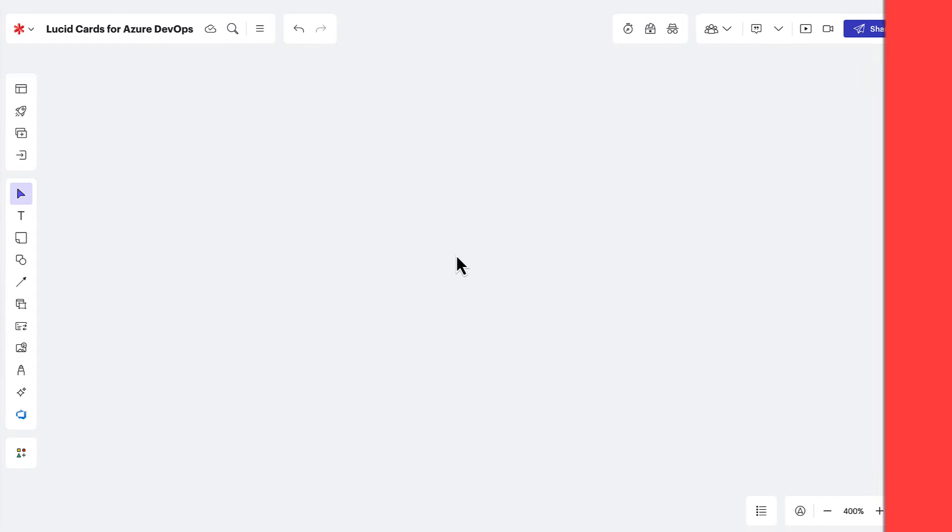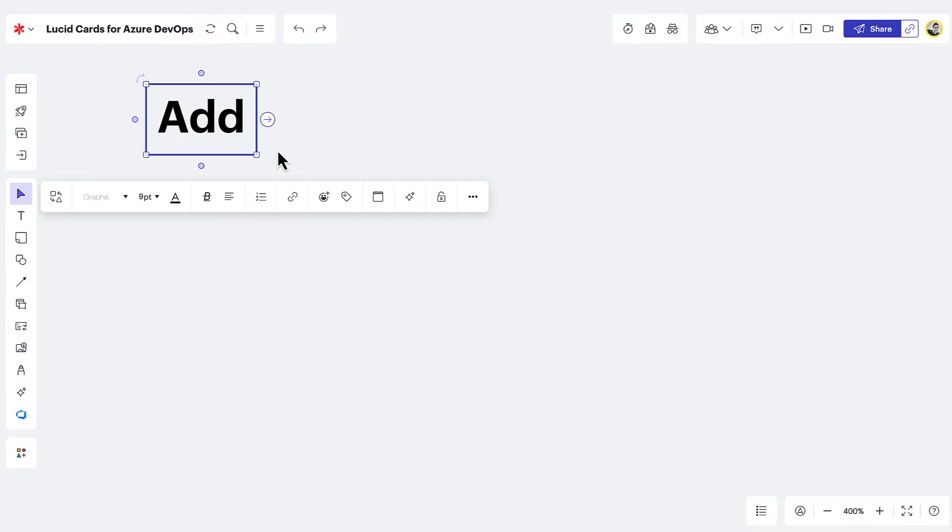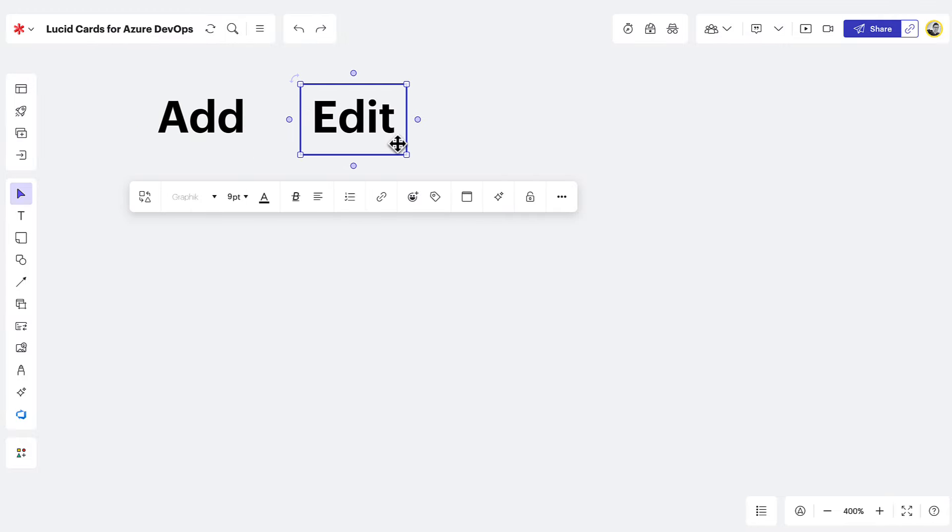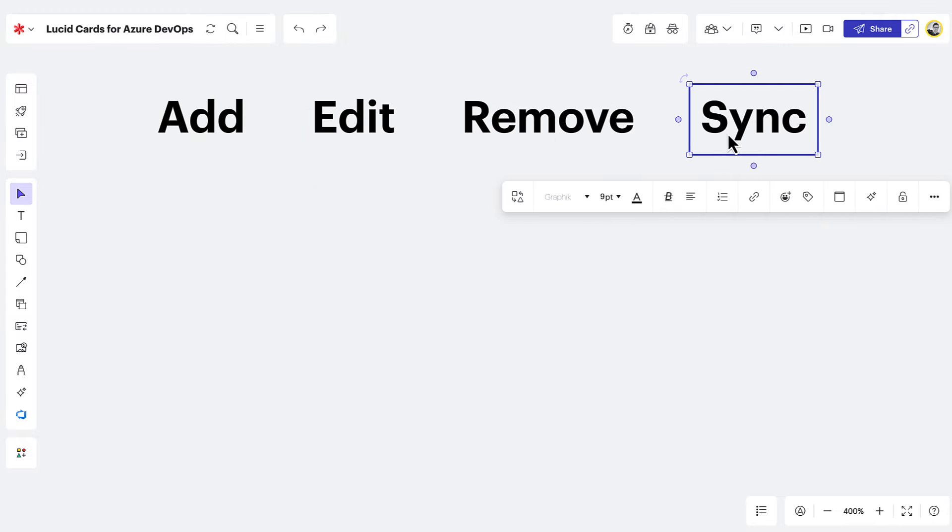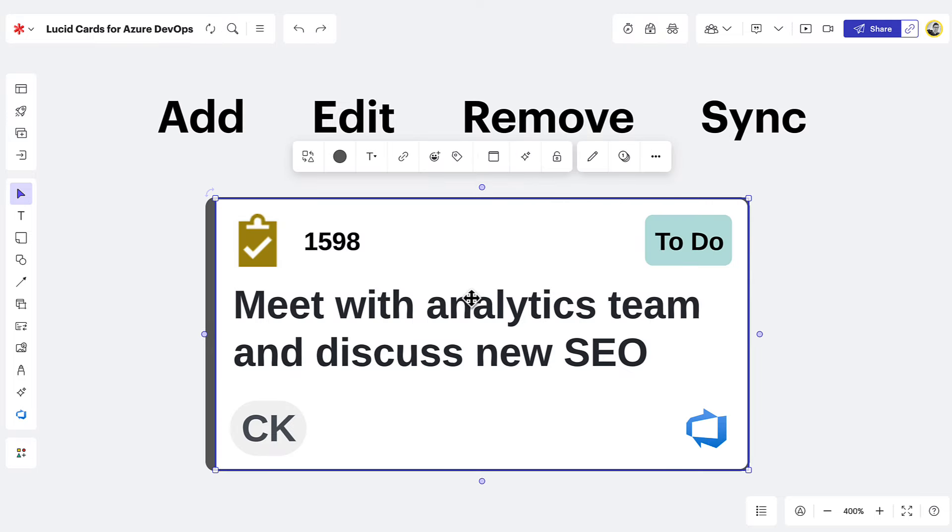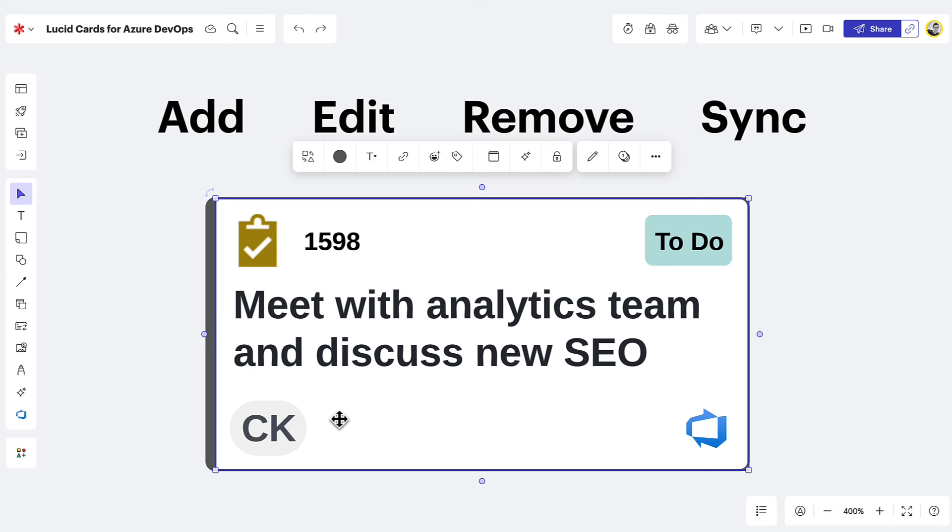The easiest way to manage Azure work items in LucidSpark is by learning how to add, edit, remove, and sync LucidCard content. Take a look at this LucidCard. At first glance, you can see the type, title, state, and assignee. Basically everything you'd want to visualize to get your team planning. But it doesn't stop there.